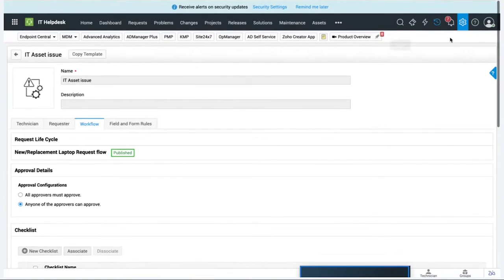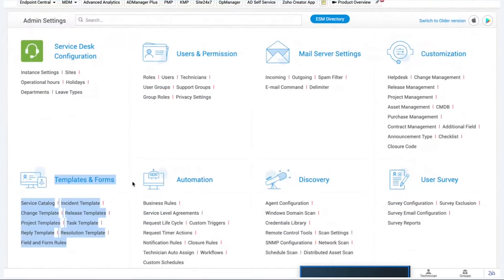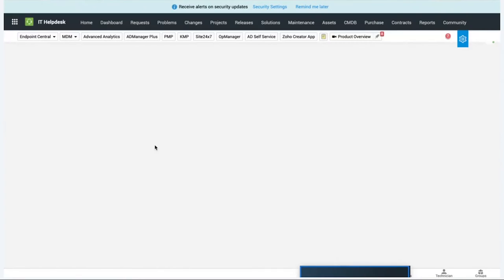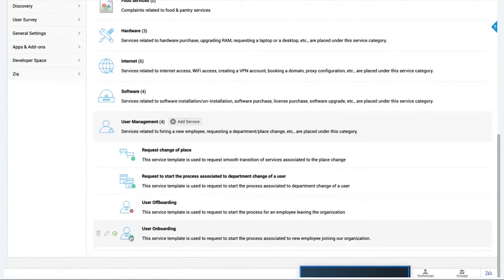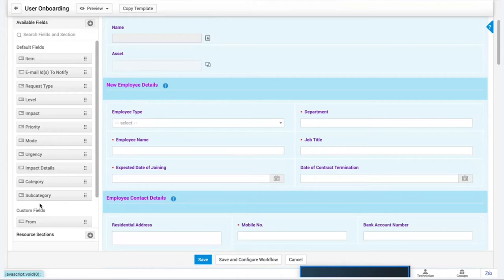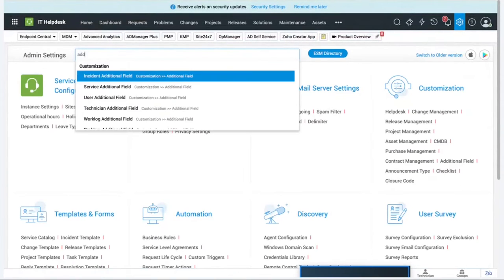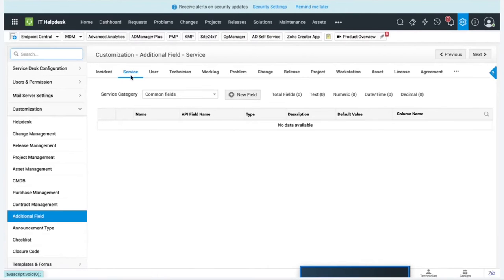Now let's see how this template is configured. Going to Admin, under Templates and Forms, I open Service Catalog and see the list of service categories. Under User Management, I find User Onboarding and edit it. All default fields are in the left pane and I can add more customized fields from there. Under the admin tab, there's a dedicated page for additional fields - incident additional fields and service-related additional fields - with up to 140 additional fields available in total.